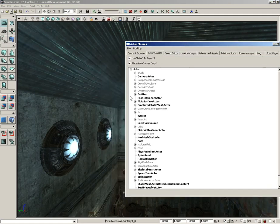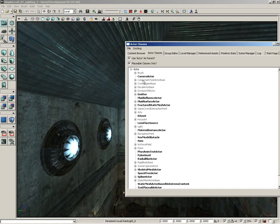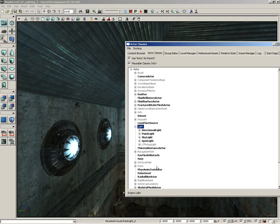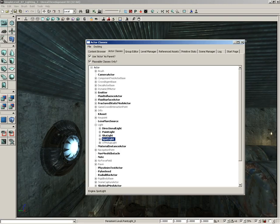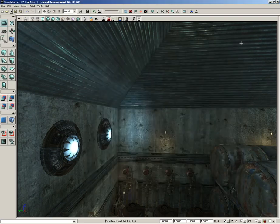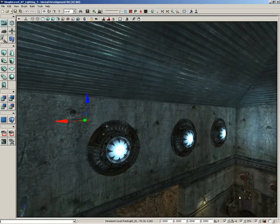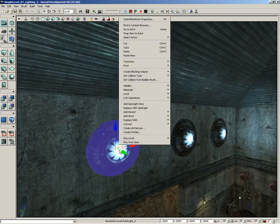To find a spotlight, all we need to do is scroll down the actor list until we see Light. Light is not in bold. A bold entry indicates something that can be placed in your level. But there is a little plus sign next to it, so we can expand that. There is a Spotlight. Even Spotlight expands and there are different types of spotlights. We're going to leave those alone and just grab a basic spotlight.